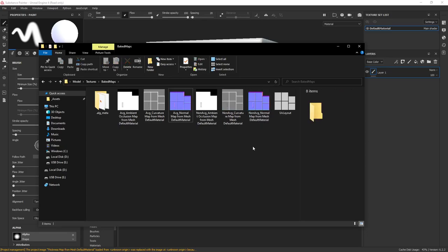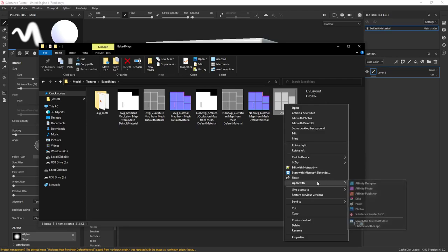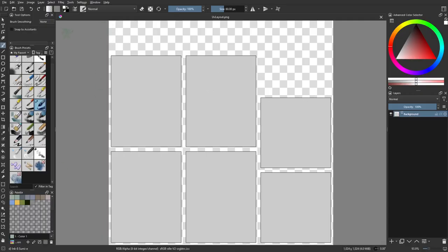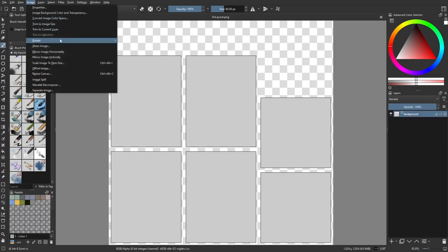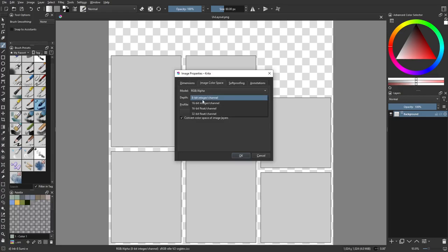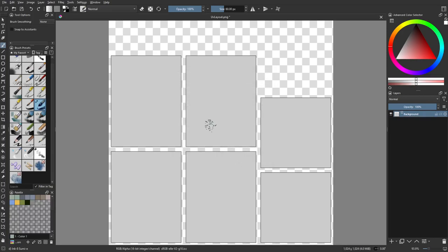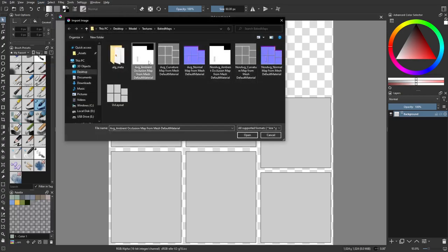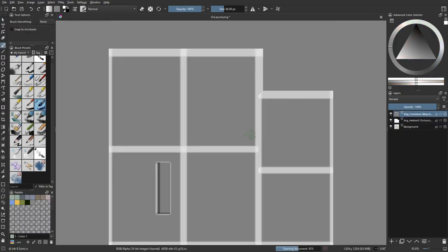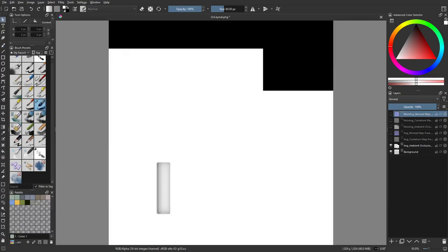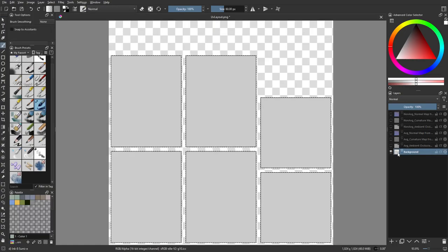Now open the UV layout in Krita. This is a very important step - this image is 8-bit, and you don't have the option to change the bit depth on export from Krita, so go to Image Properties > Image Color Space and change it from 8-bit to 16-bit integer. Click OK. Now go to Layer > Import Layer, select all six of the exported maps, shift-click and open. They'll come in just like that - naming conventions help you identify them easily, with three non-averaged at the bottom and three averaged at the top.